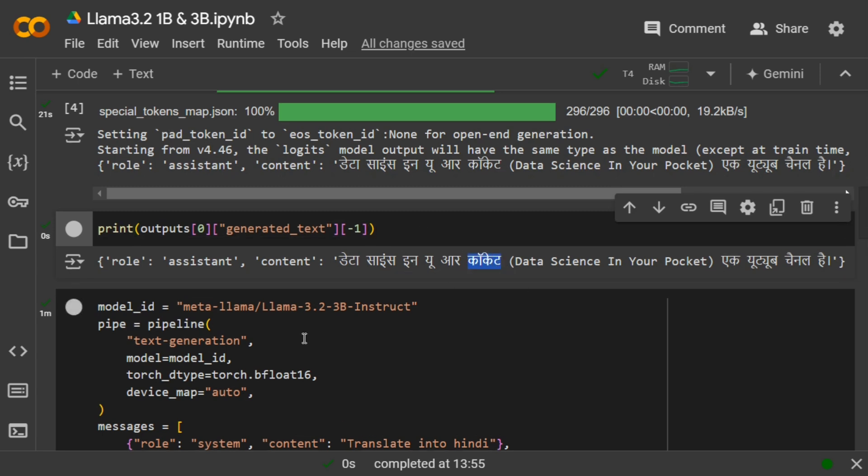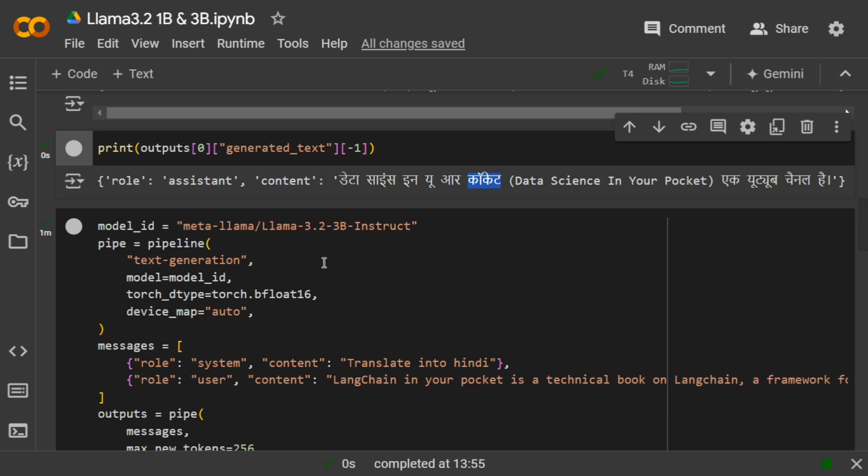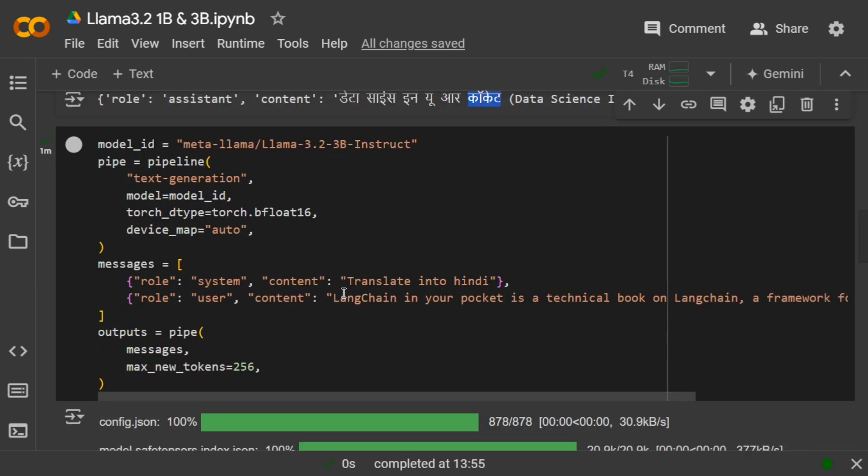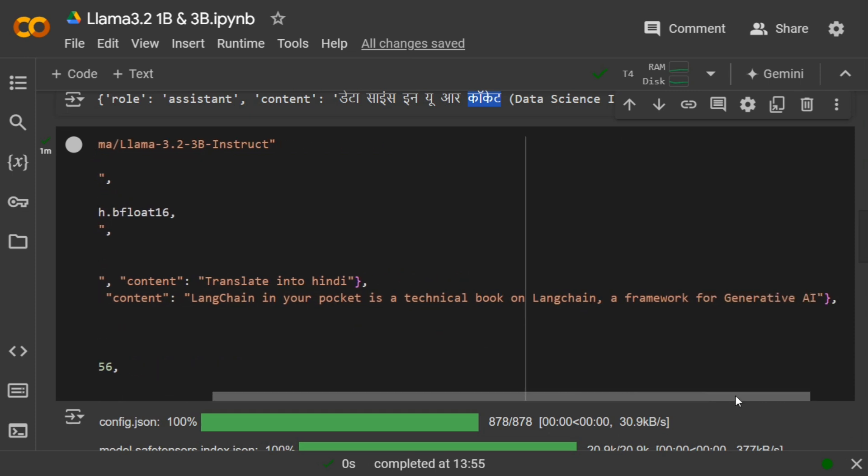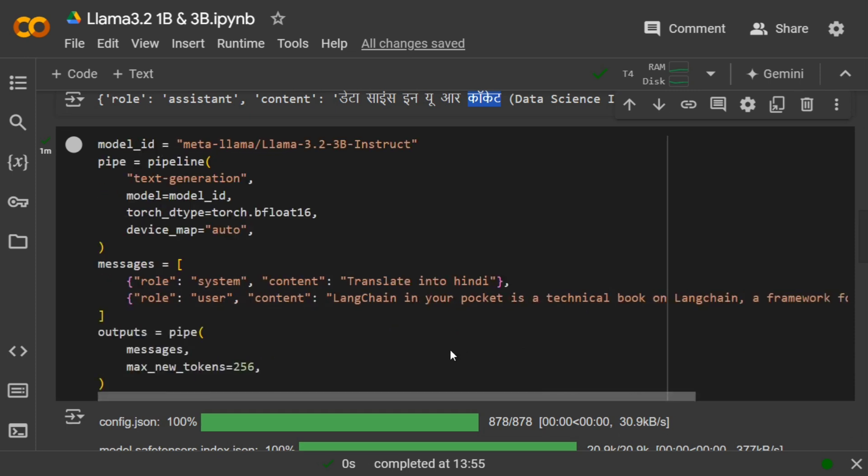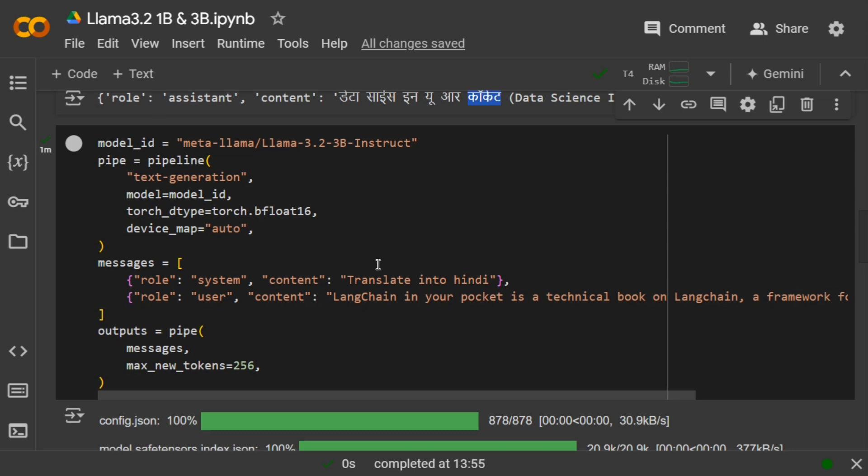Now I'm trying out the 3 billion model with the same system prompt but with more complicated text: 'LangChain in Your Pocket is a technical book on LangChain, a framework for generative AI.' The code remains the same, nothing has to be changed.